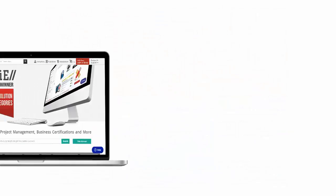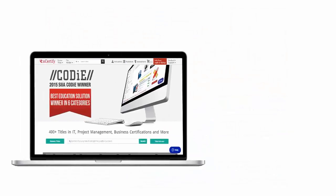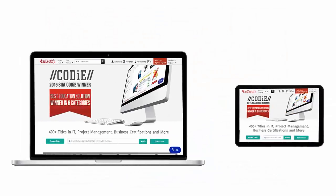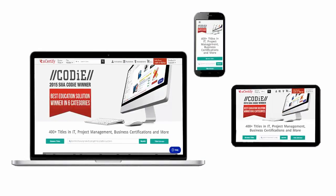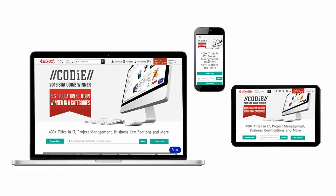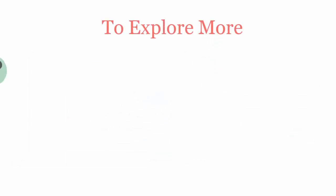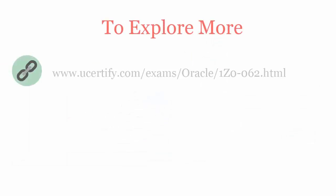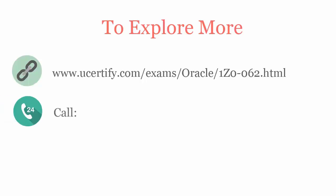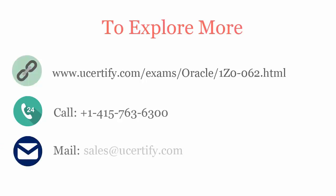All UCertify products are device friendly and can be accessed on a Mac, tablet, or smartphone. To explore more about the UCertify titles and its features, please visit www.ucertify.com/exams/oracle/1z0062. You can call us on 415-763-6300 or reach us by email at sales@UCertify.com.